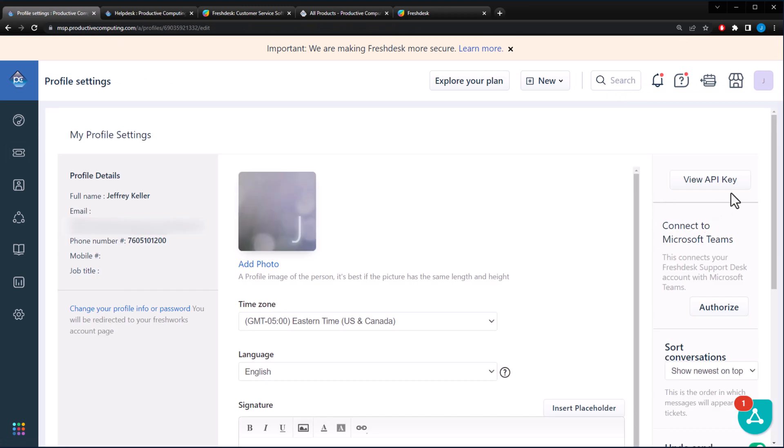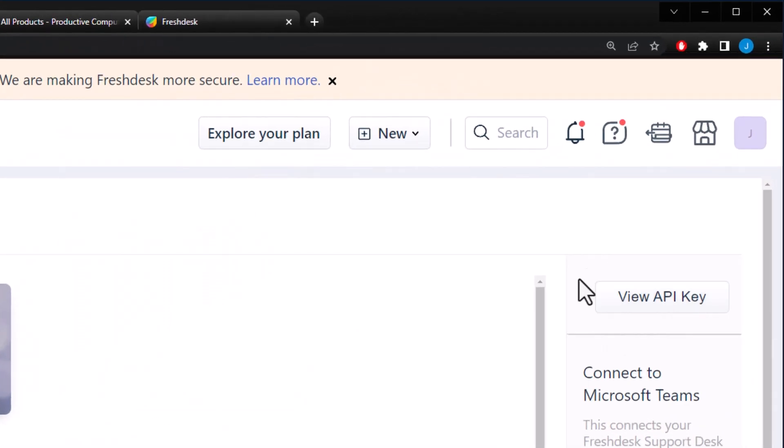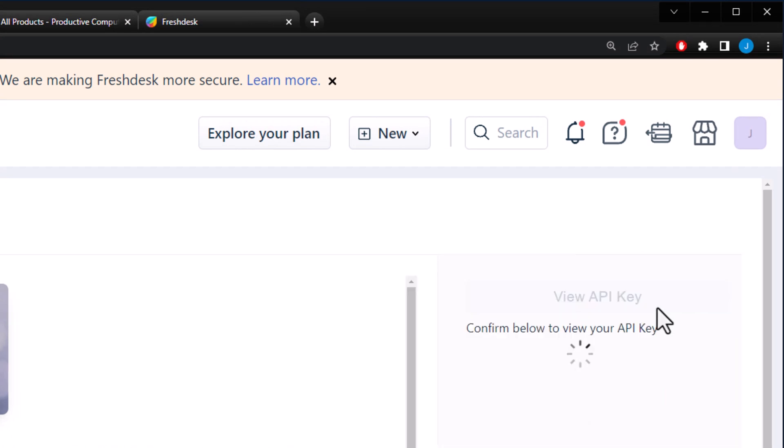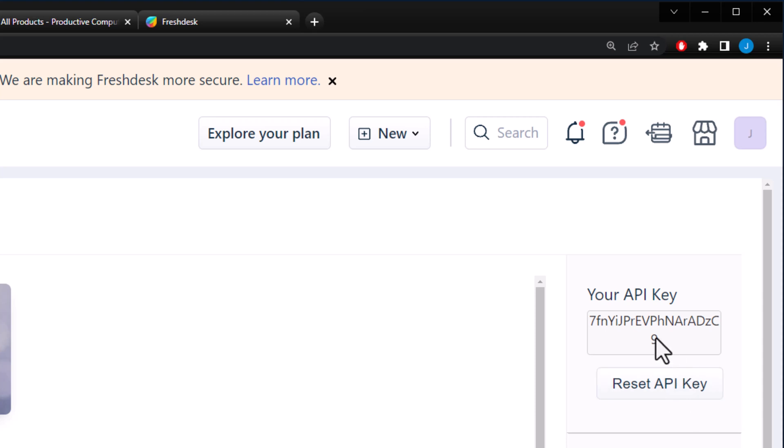If you look over to the right, you will see view API key over here. Click on that. Sometimes it'll ask you if you're a robot. In this case it does. I am not a robot. And it'll display the API key right here. Everyone has their own unique API key. You can also request to reset this API key. After this video, I will be resetting that key.